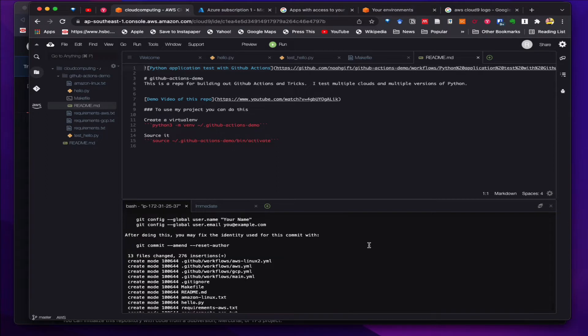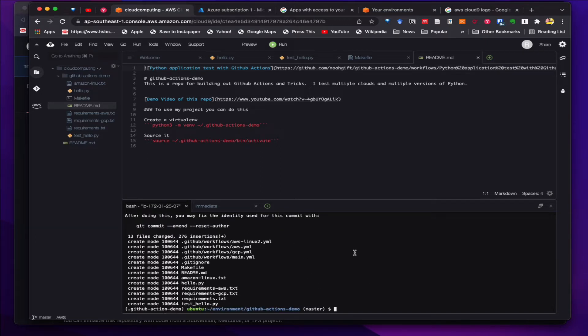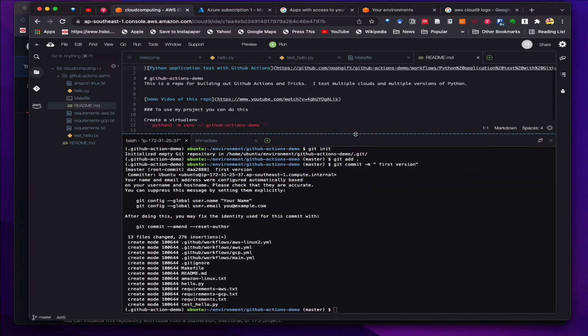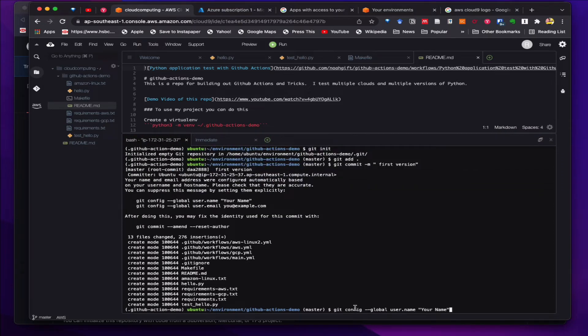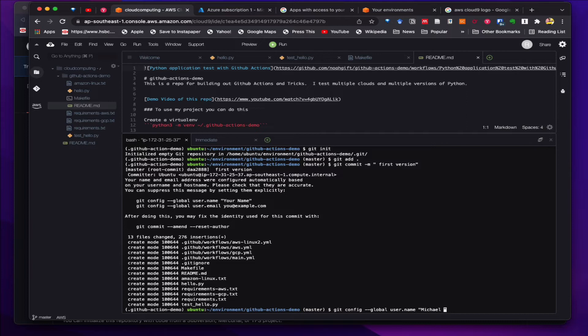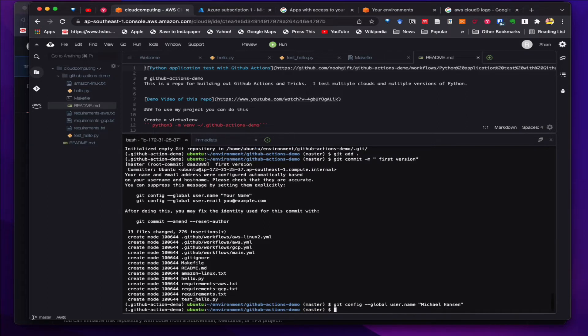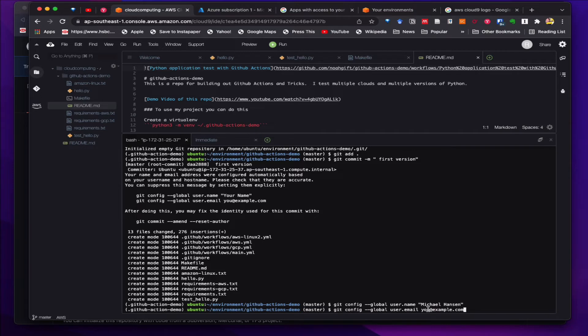For the first time, we need to set the name and email so that would be recorded for each commit. I'll just add in my name and then also the email. This is a one-time setup when you have a new environment.